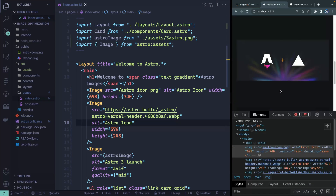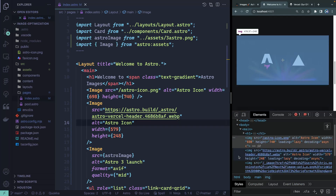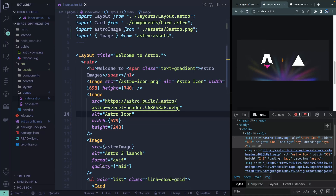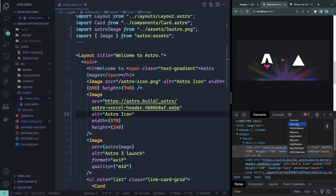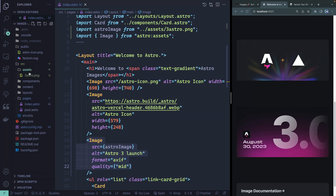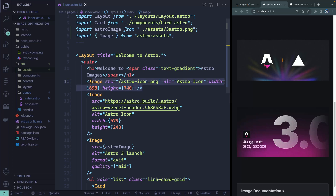Coming back over here, it's done the same thing it did for public images. Because we provided a width and height, there's no cumulative layout shift, and it's also added loading=lazy and decoding=async. To recap the image component: if images are in your source directory, Astro will compress them and you can pass format and quality. We took our image from 372 kilobytes down to 25, then to 7.4. You can also reference public images or remote images — you just need to provide a width and height for those.